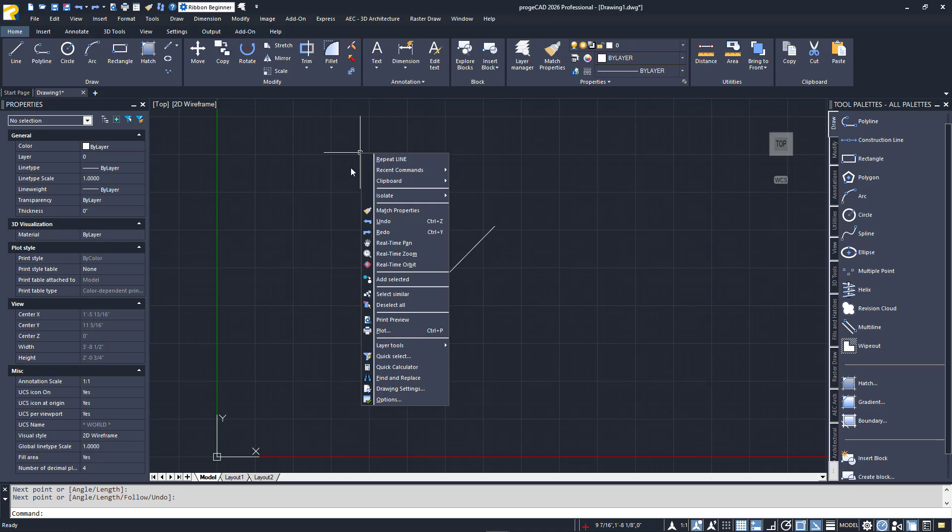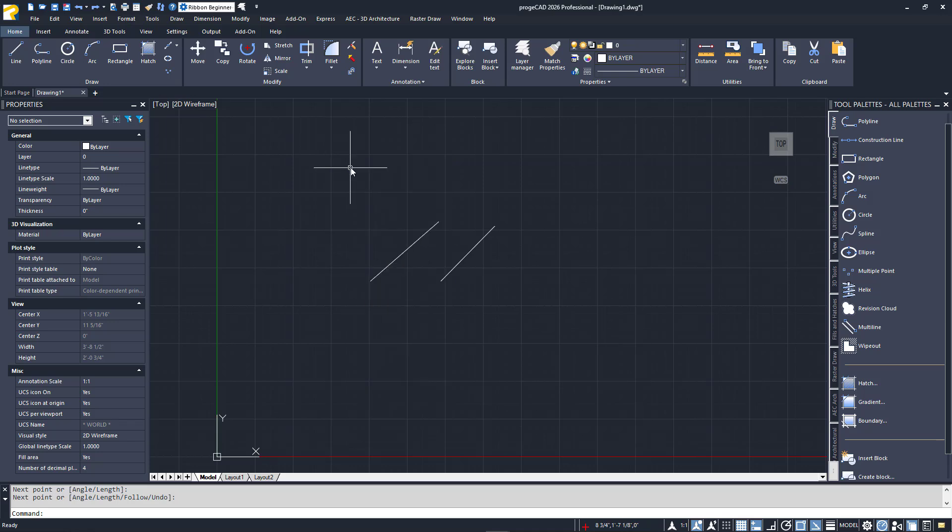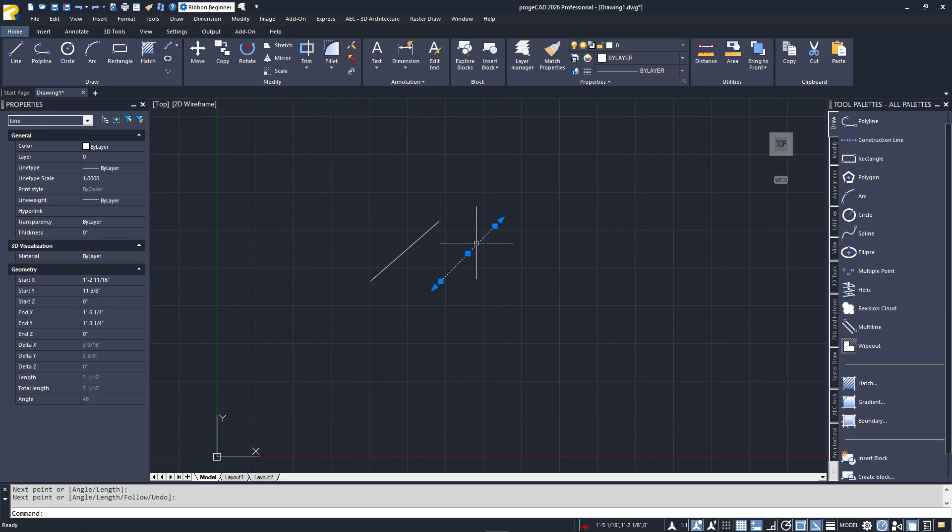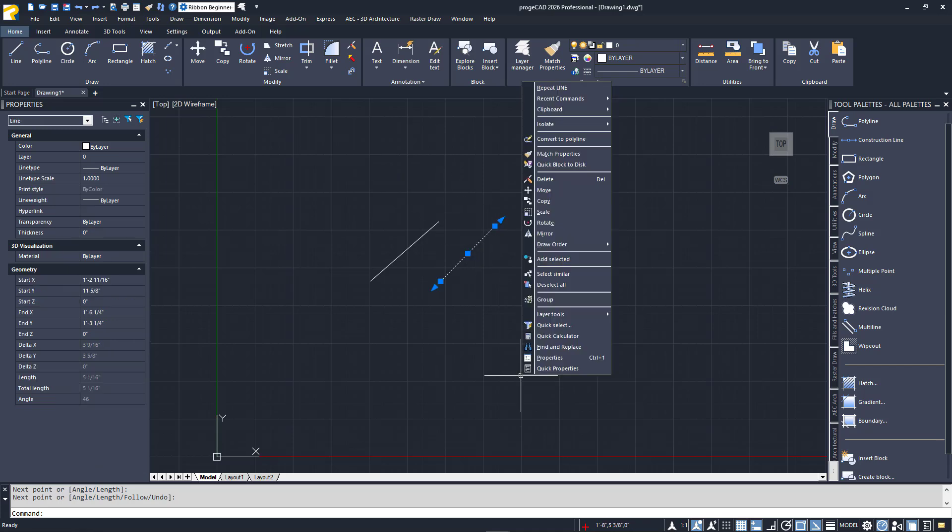You can also select an entity and right-click, which will display a contextual pop-up menu that will show you options for the type of entity you have selected.